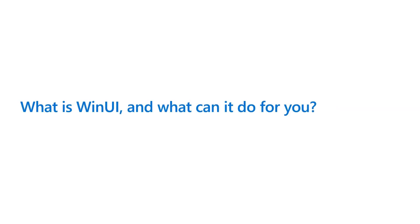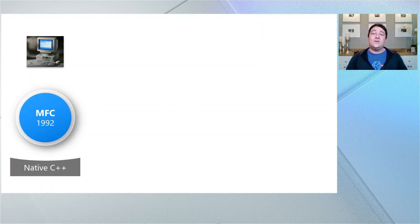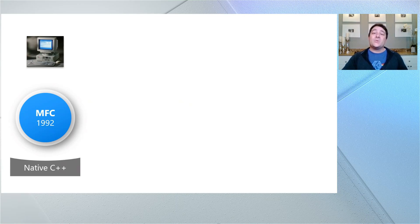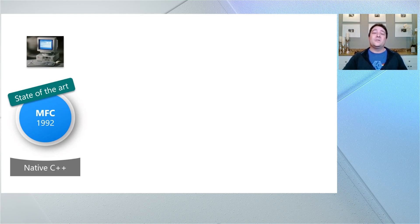Let's talk about what WinUI is and what it can do for you. To really understand WinUI, it's useful to review a bit of history. Let's go back to 1992, when the Microsoft Foundation Class Library brought C++ developers an object-oriented UI framework to create apps for Windows. Back then, the latest version of Windows was 3.1. MFC was built around our Windows common controls and was the state-of-the-art UI framework for building great apps for Windows at that time.